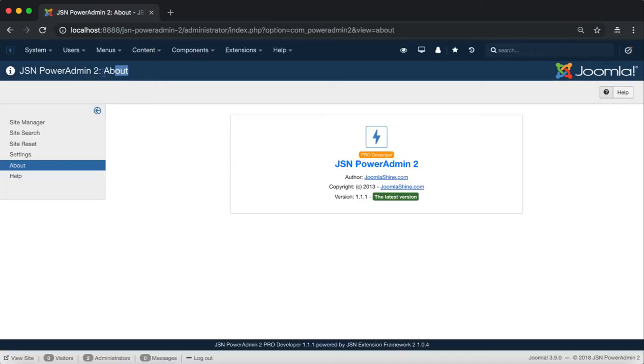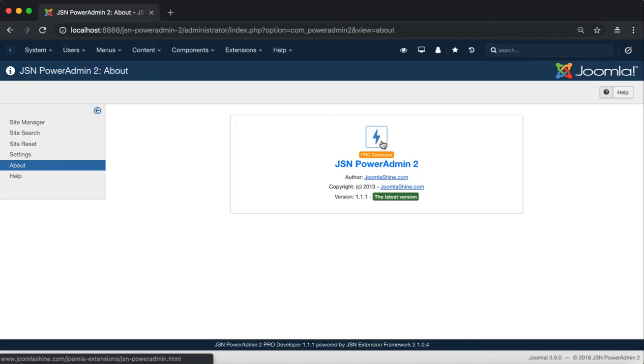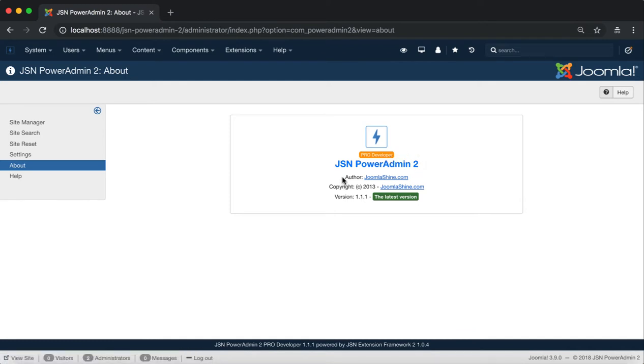This is JSN PowerAdmin 2 About page. Here you can find some basic information for JSN PowerAdmin 2 such as Edition, Author, Copyright and Version.